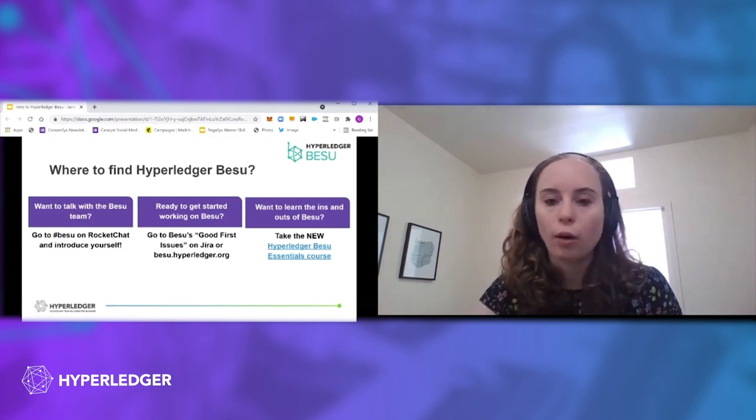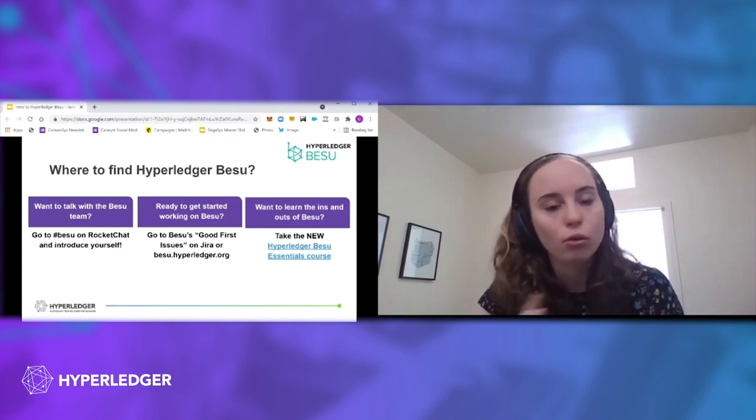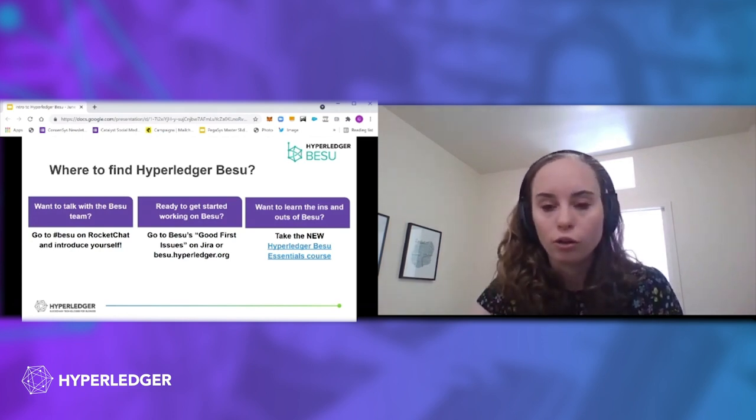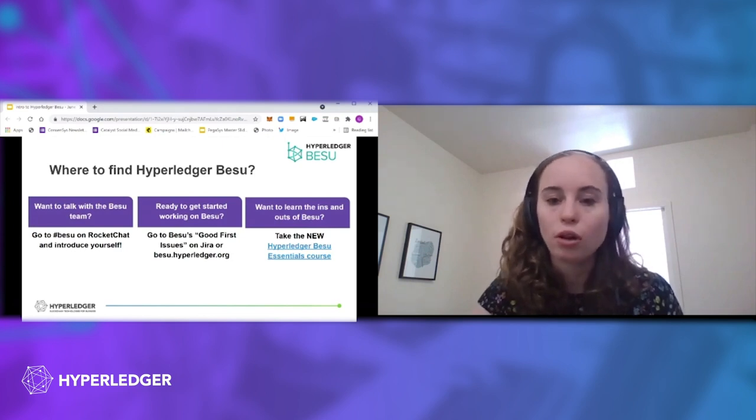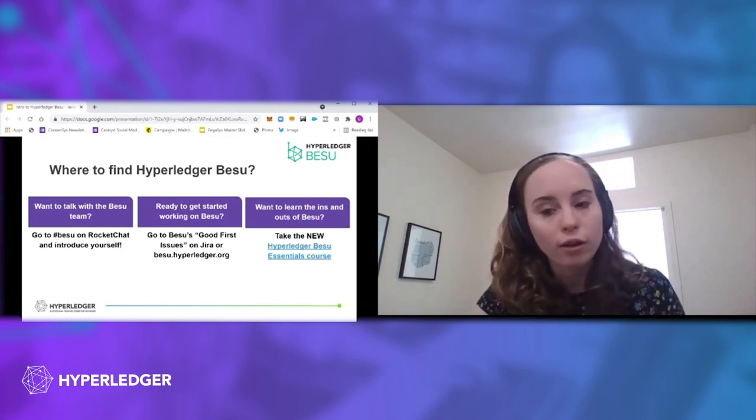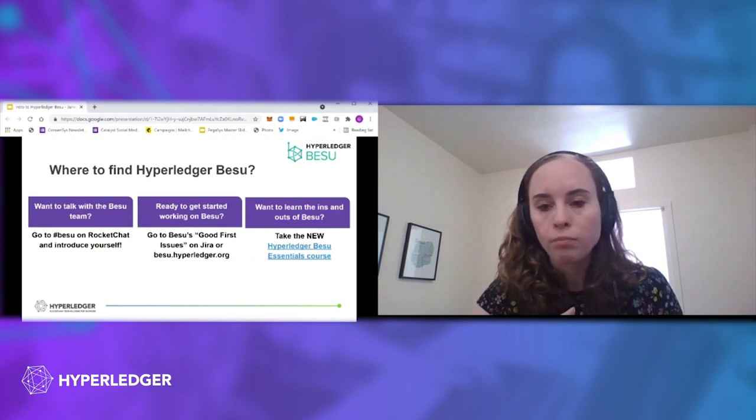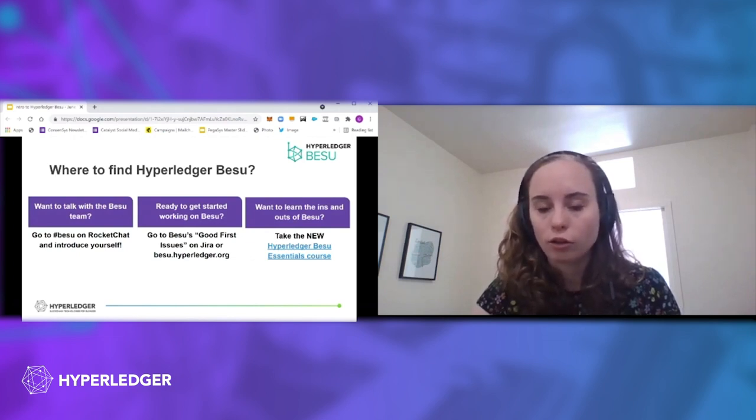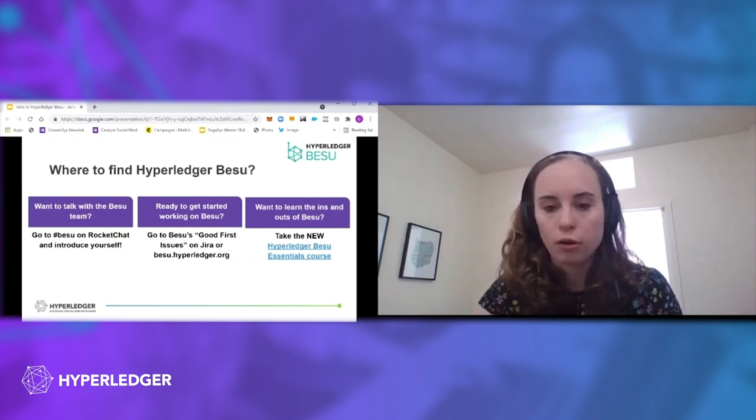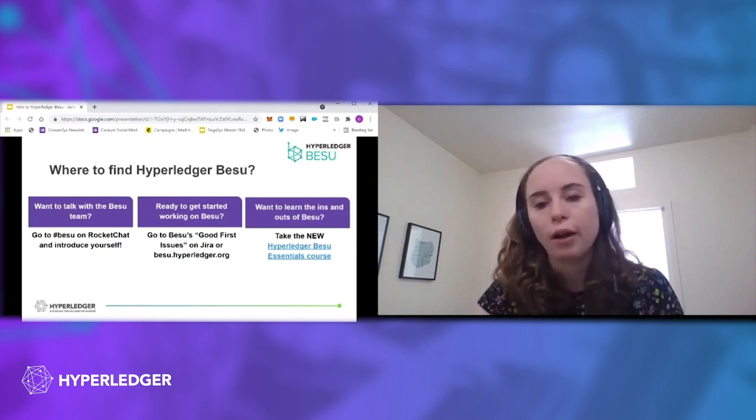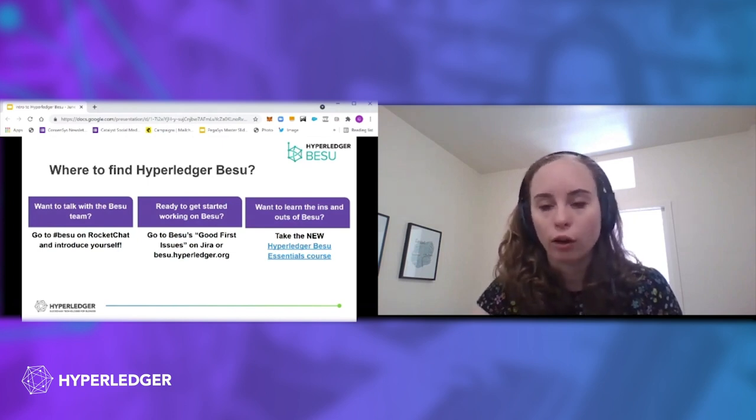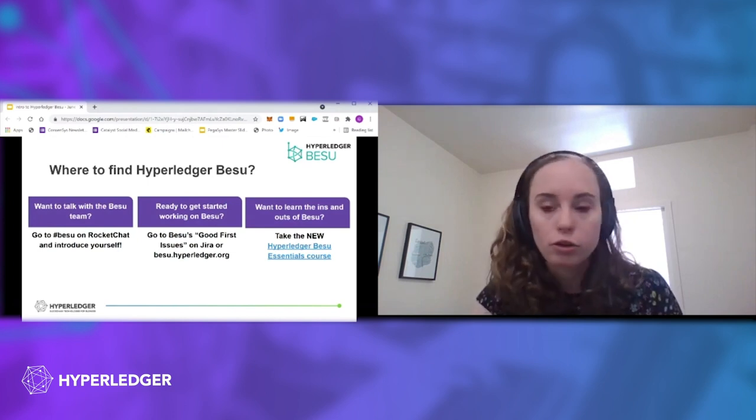There's also, if you're ready to get started working on BESU and you're curious about making your own contribution, we have the list of good first issues on JIRA, and also you can look on the documentation site, besu.hyperledger.org, and get started that way.